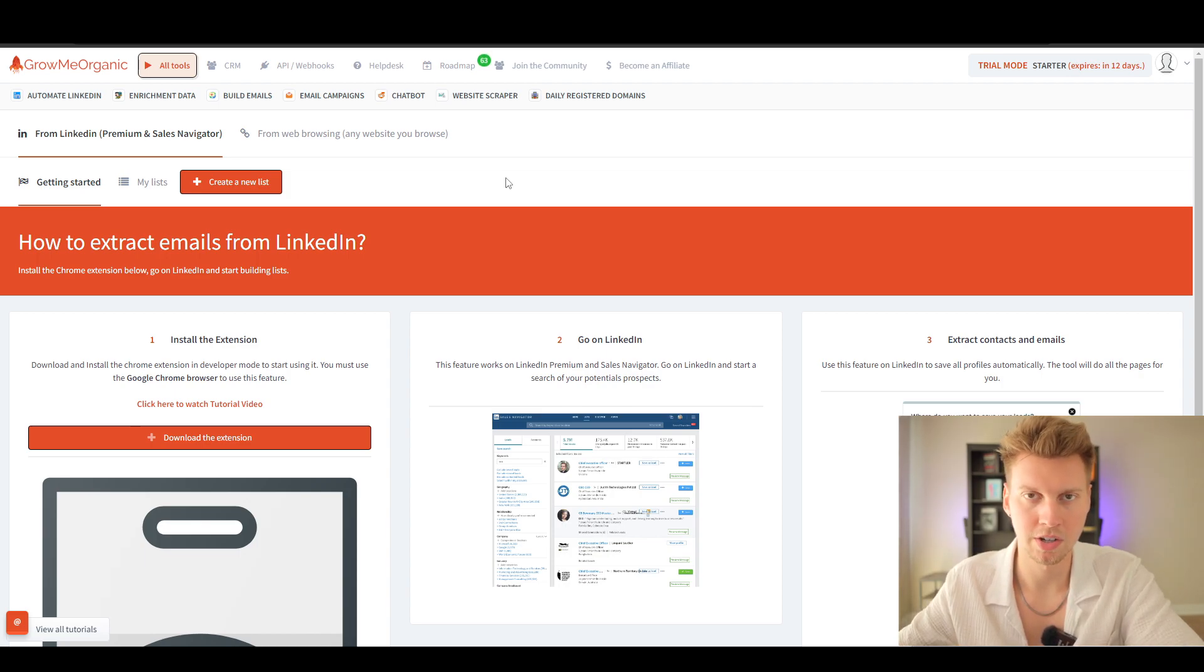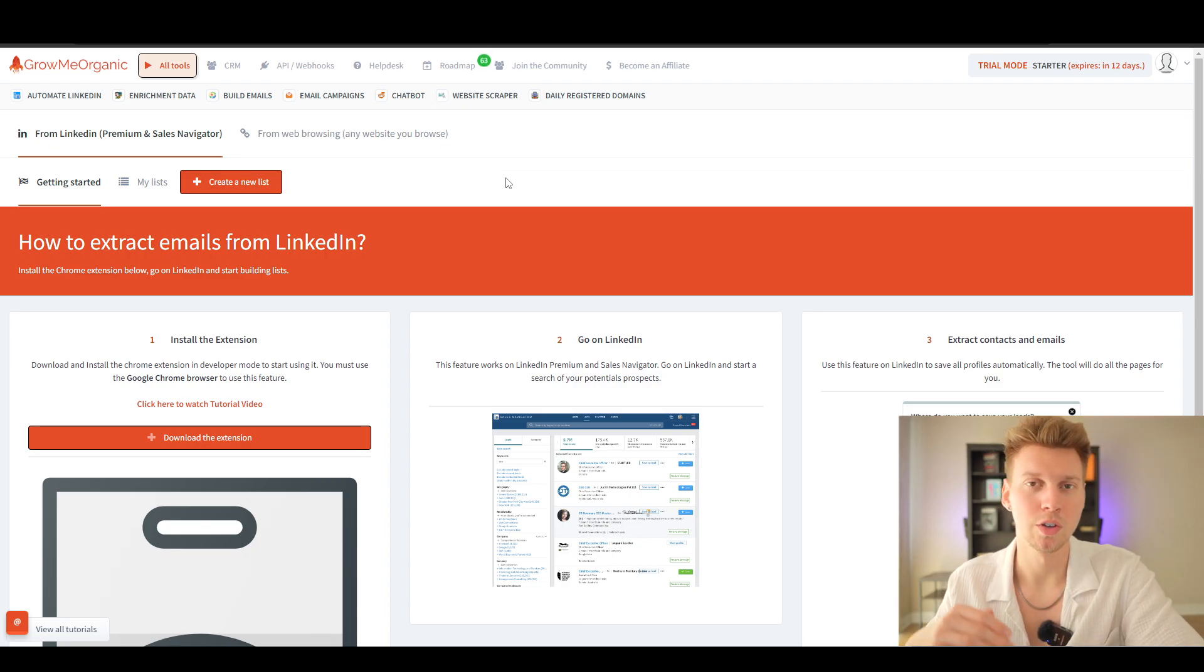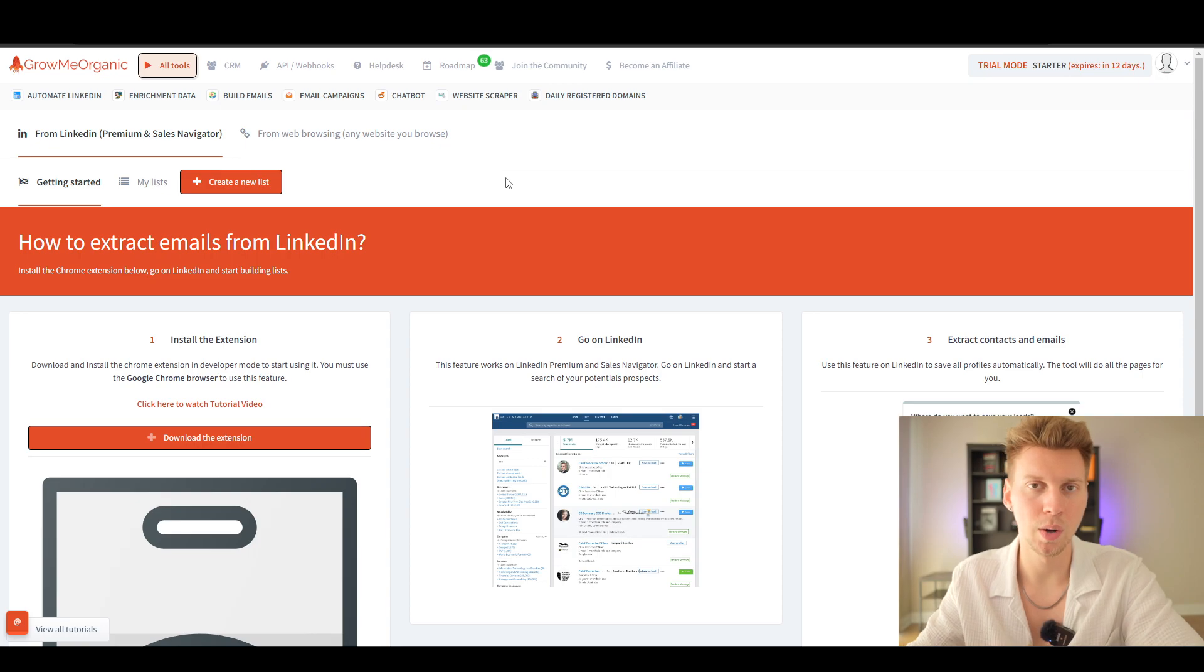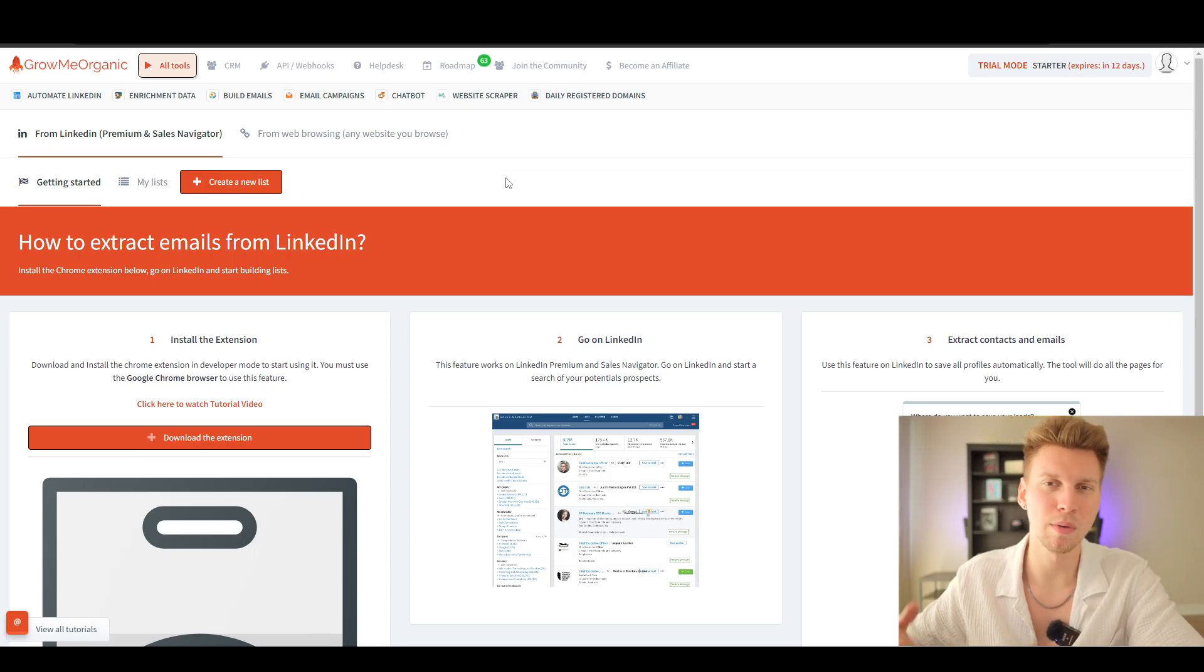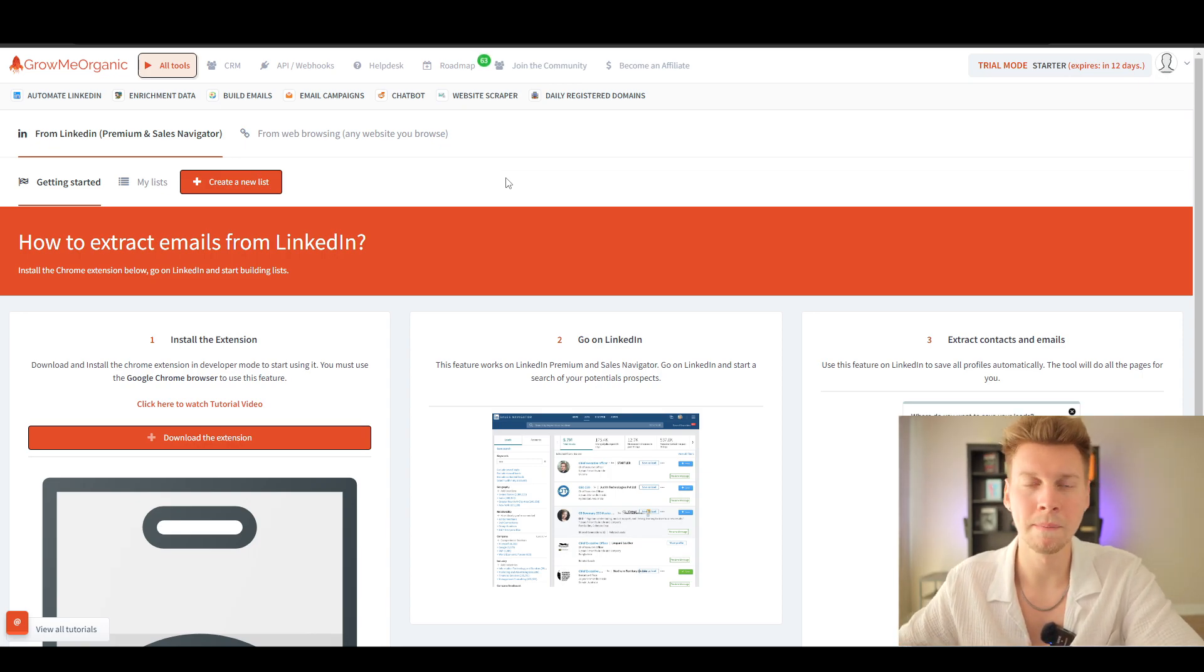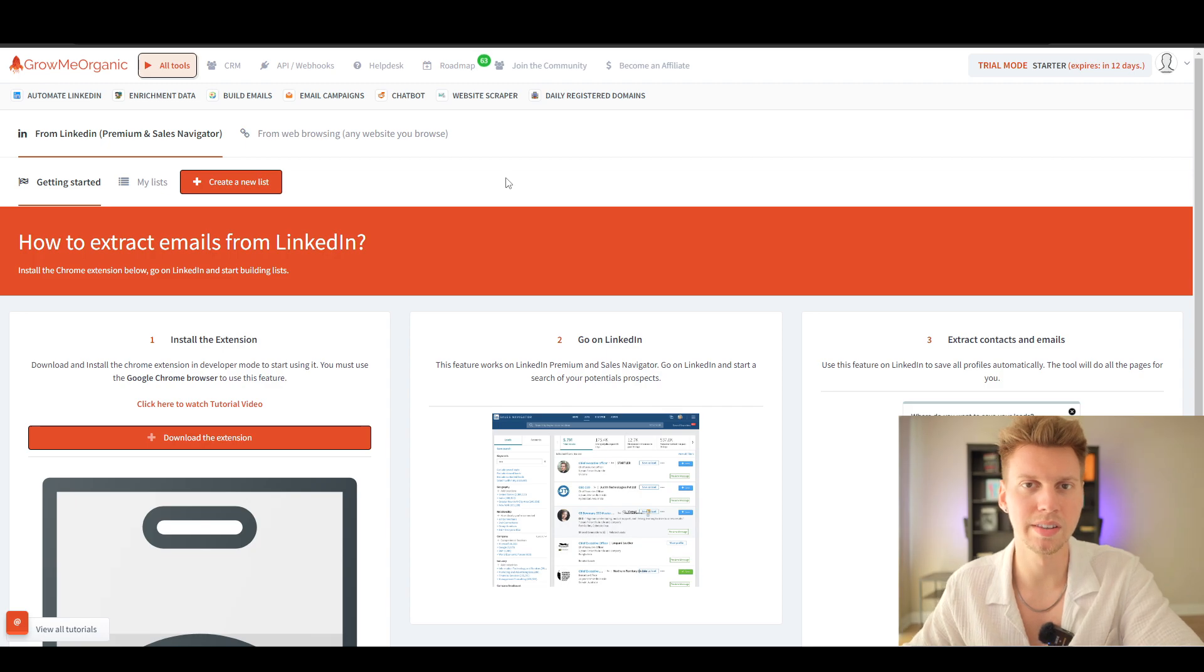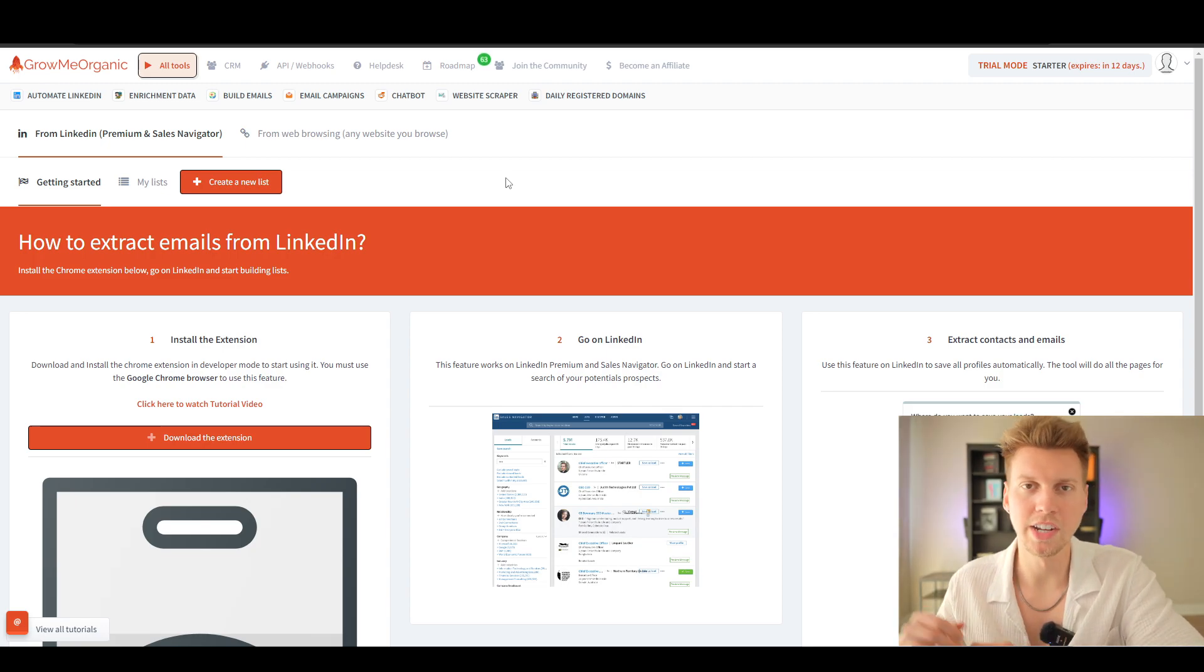If you as an individual were to do this yourself manually, you're only limited to about 50 profiles per day that you can visit to grab information from. Anything around 50 or more is going to set off red flags to LinkedIn that you're being spammy and it's listed as unusual behavior.